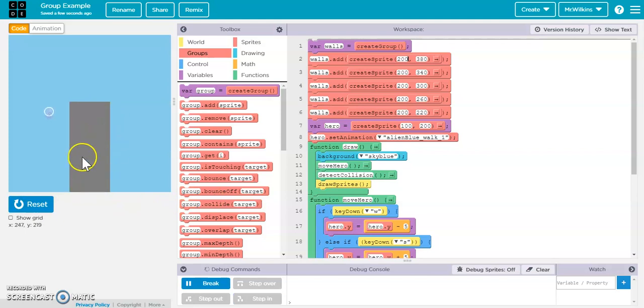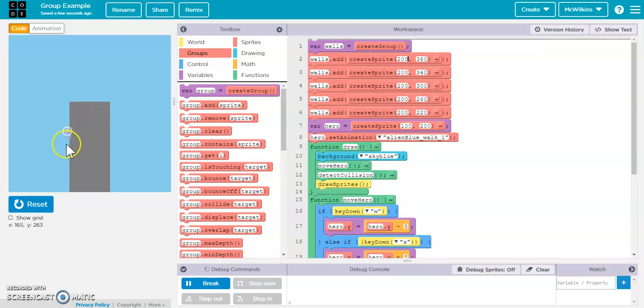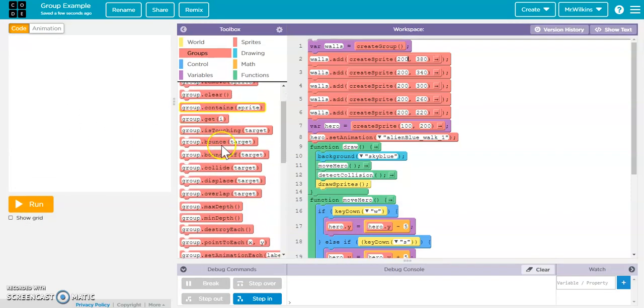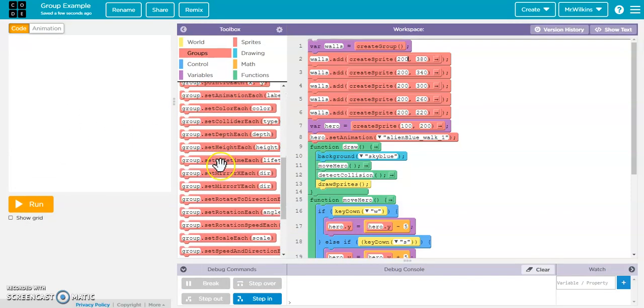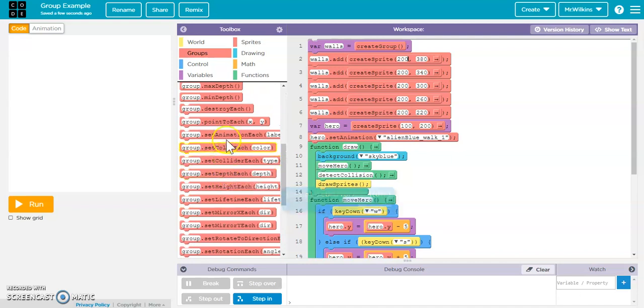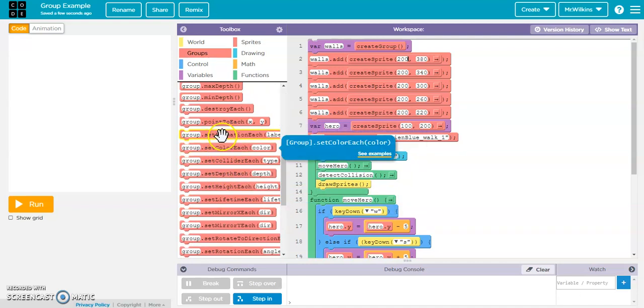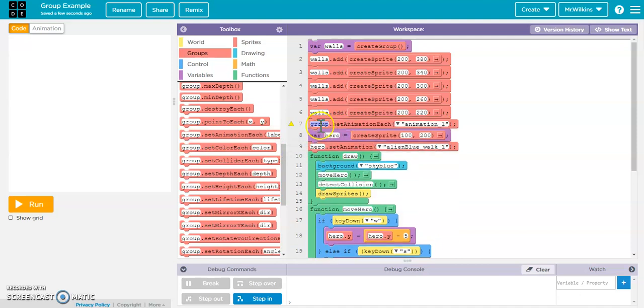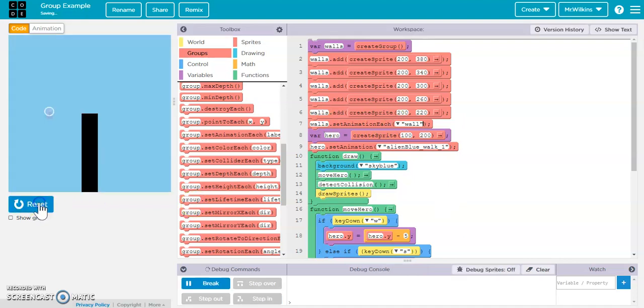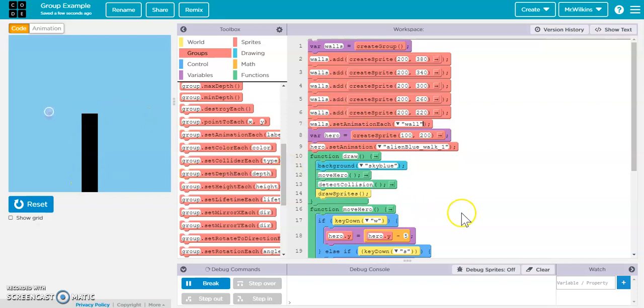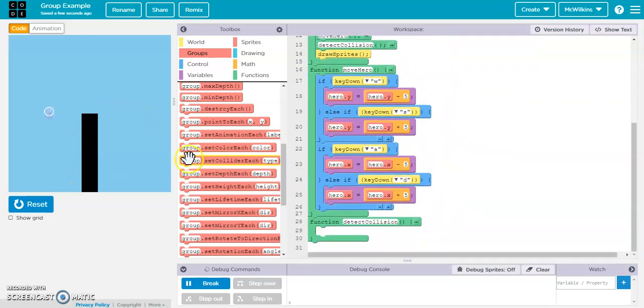Now, if you notice, they're gray and they're not the right size. And I can still move my hero, but there's no collision detection here. So a couple of cool little commands with our group is we can do this set animation each. So I can now pull this one item in here and say walls.setAnimationEach and hit wall. And when I run it, they now all look like a wall. So that's one line of code to do what I would have had to done one, two, three, four, five times for these five walls.